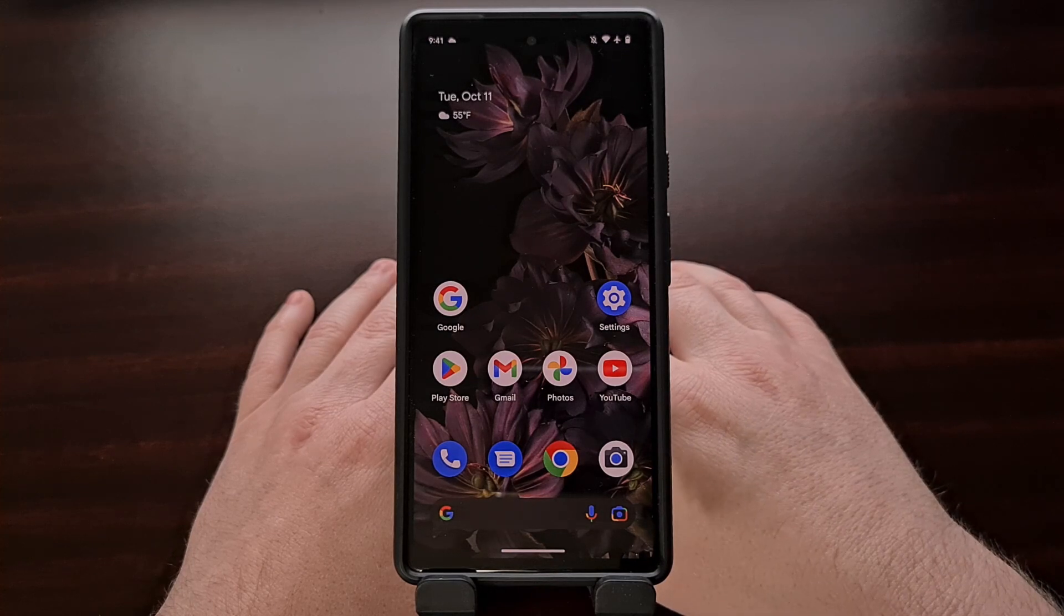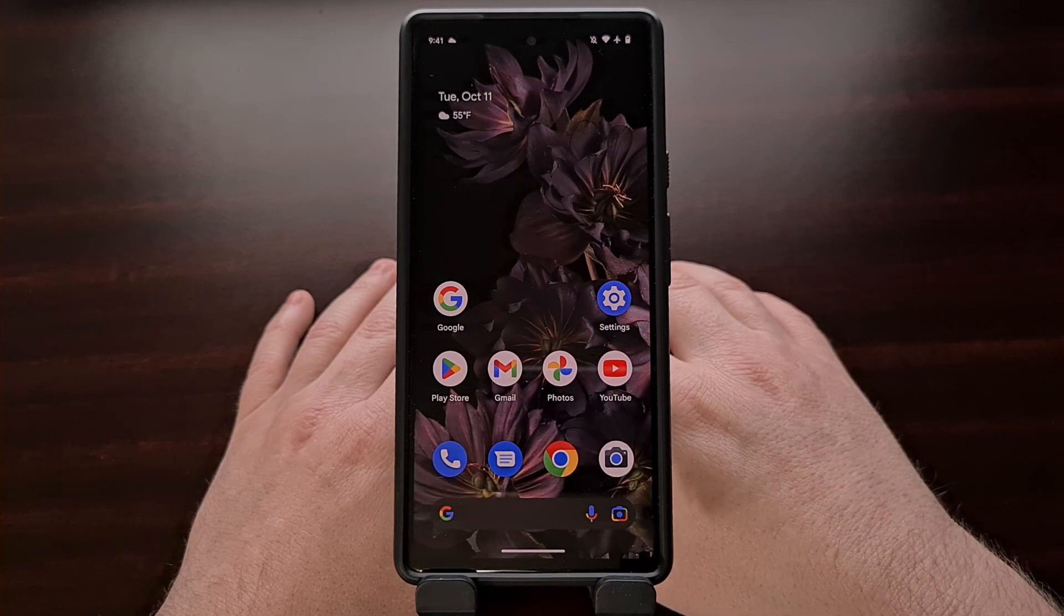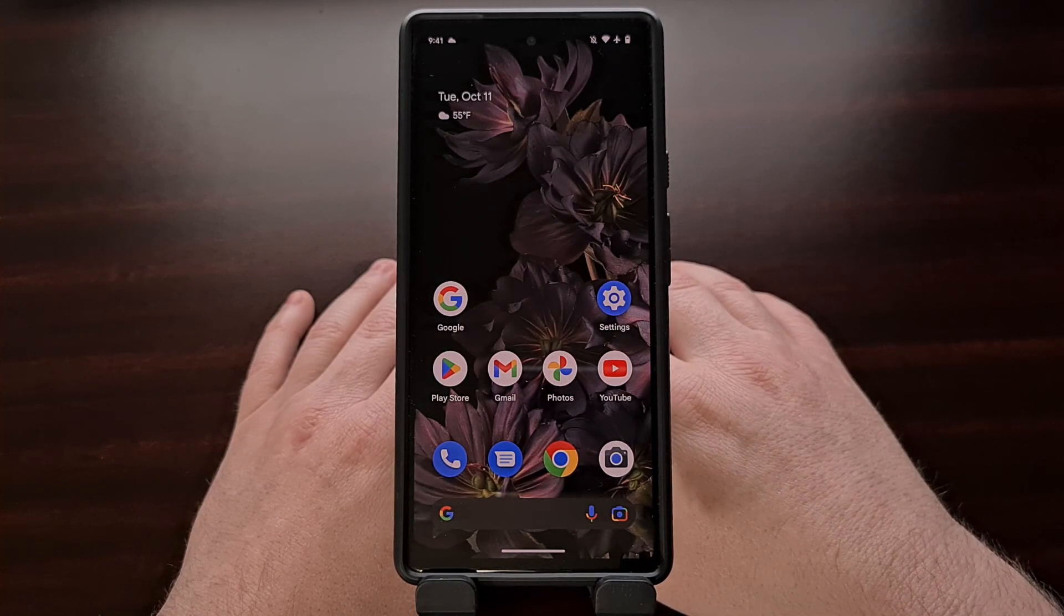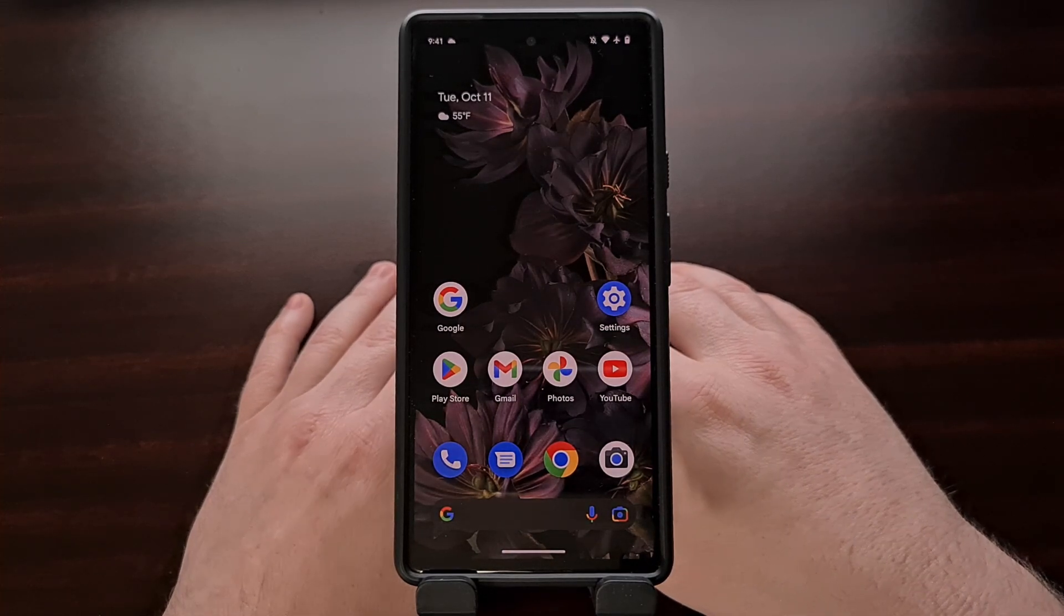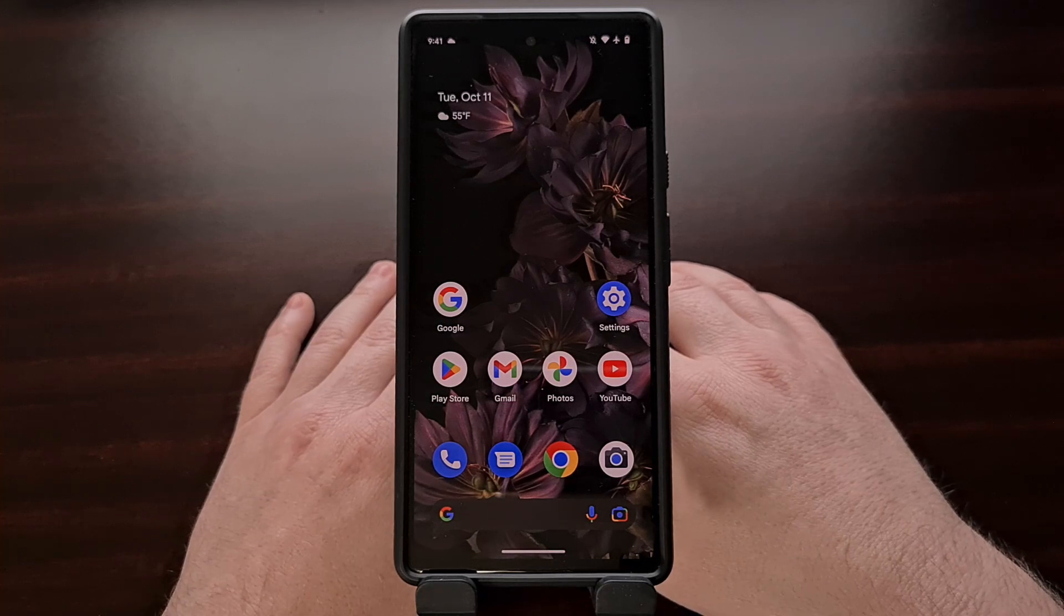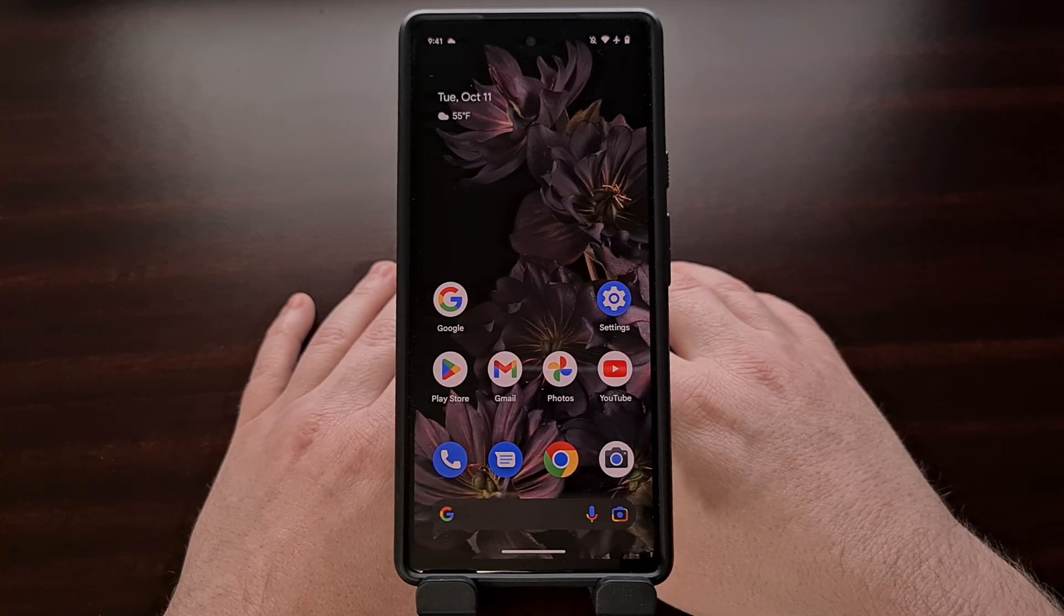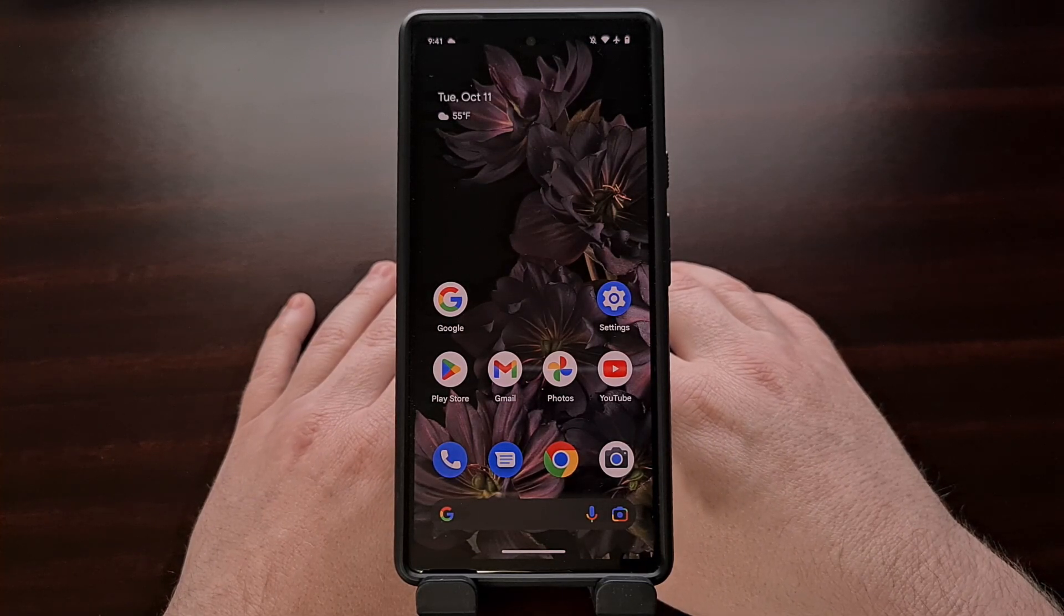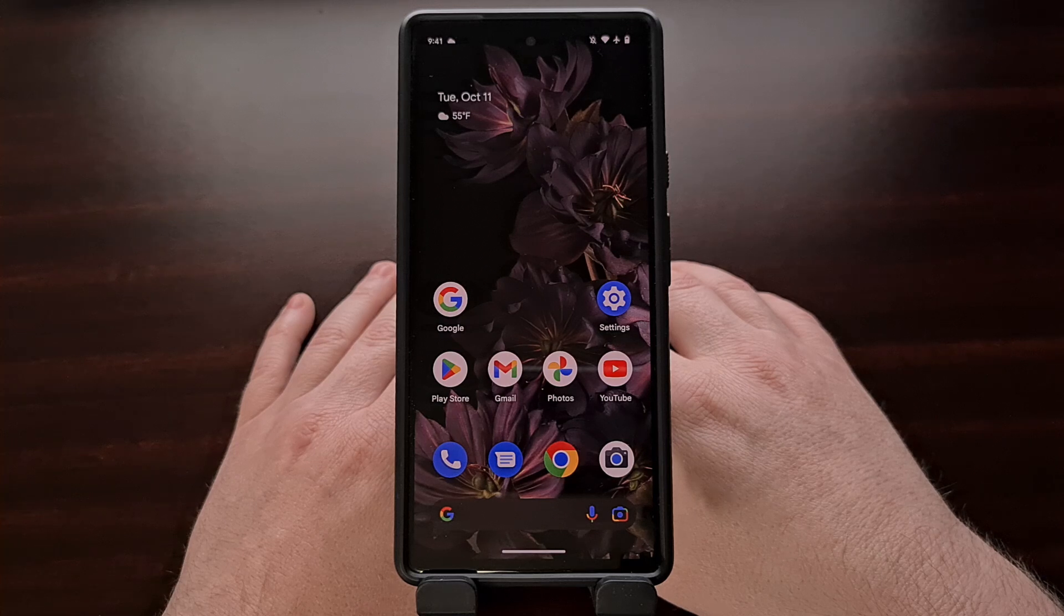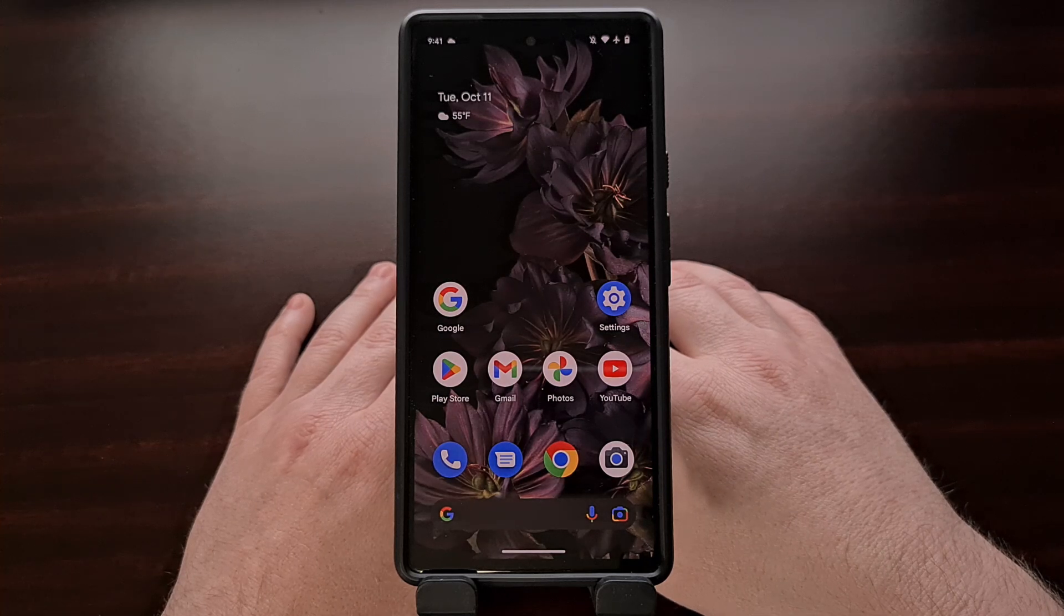The first thing we're going to need to do is boot the Google Pixel 6, Pixel 6 Pro, or Pixel 6a into fastboot mode.